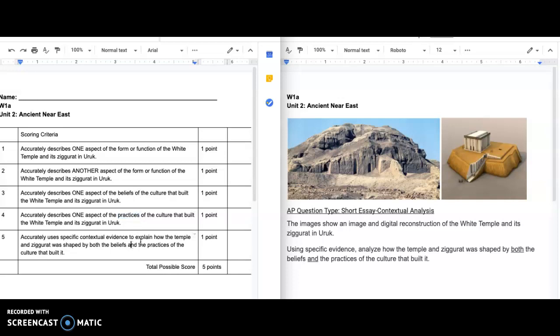And then what's the big idea? Finally, use specific contextual evidence to explain how the Ziggurat was shaped by both the beliefs and practices. So what you're saying is that this and this resulted in these things. Why?